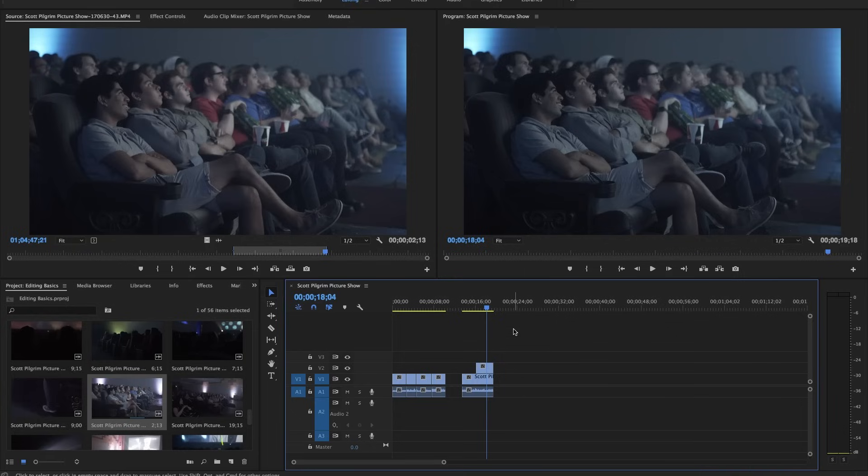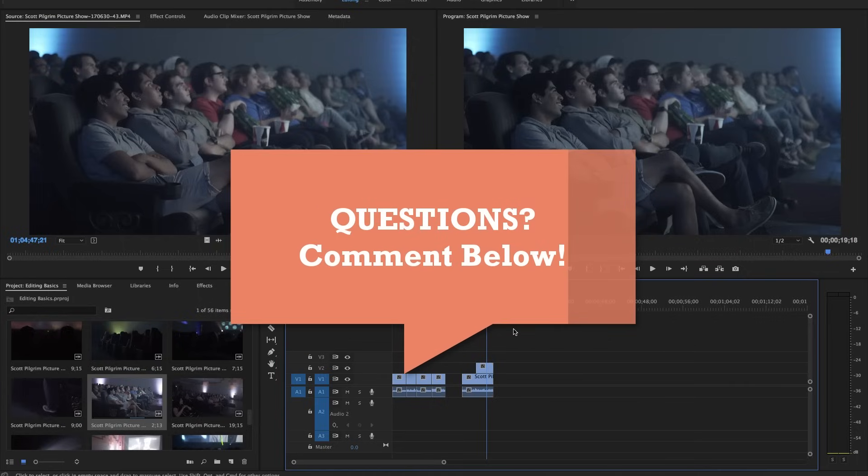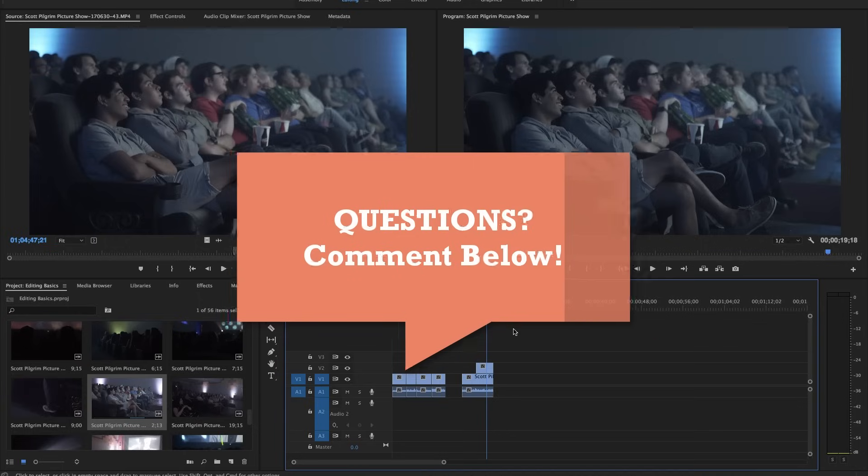So this has been a very, very basic introduction into Premiere Pro CC. I'm going to do a much longer, more in-depth tutorial in the future. So watch out for that. If you do have any questions, feel free to ask me in the comments below. I'm Nathan Jeffers, and thanks for watching.